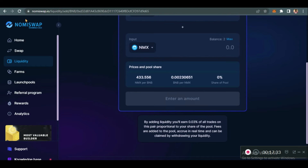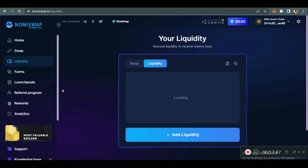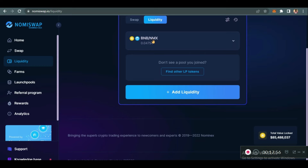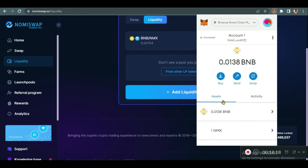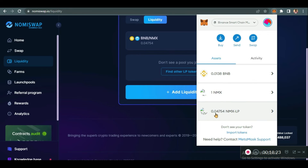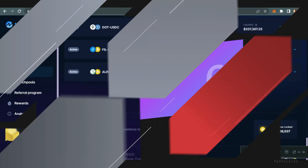That is just how to add liquidity. This page will be updated soon and you'll be able to refresh and see your liquidity. Let's give it a few moments to load. You can see it here — BNB slash NMX — this is the liquidity. You can also see it in your wallet when you click on MetaMask. We have one NMX remaining and this is the NMX LP tokens.